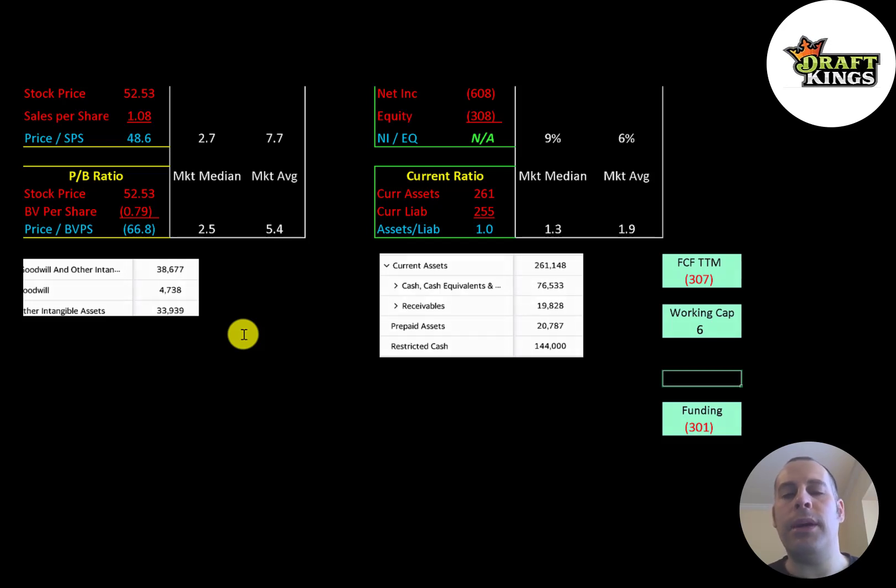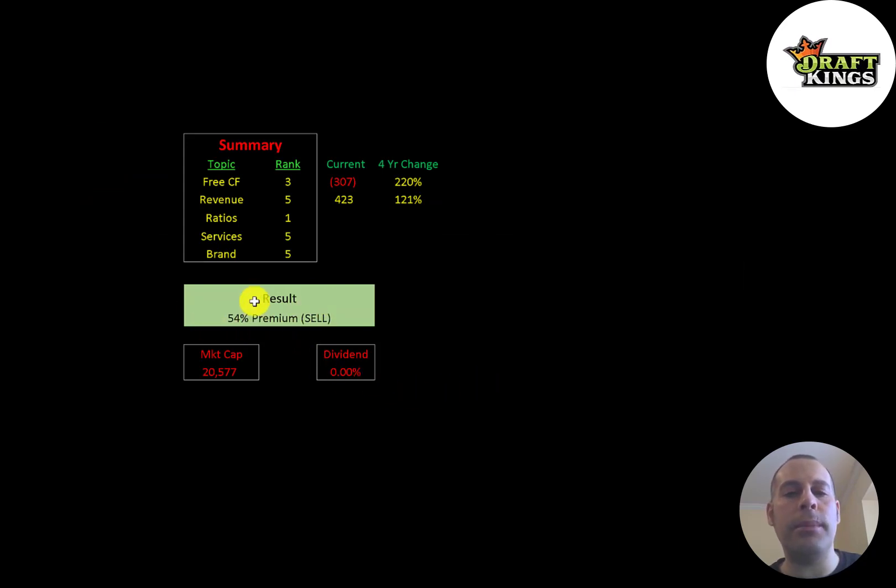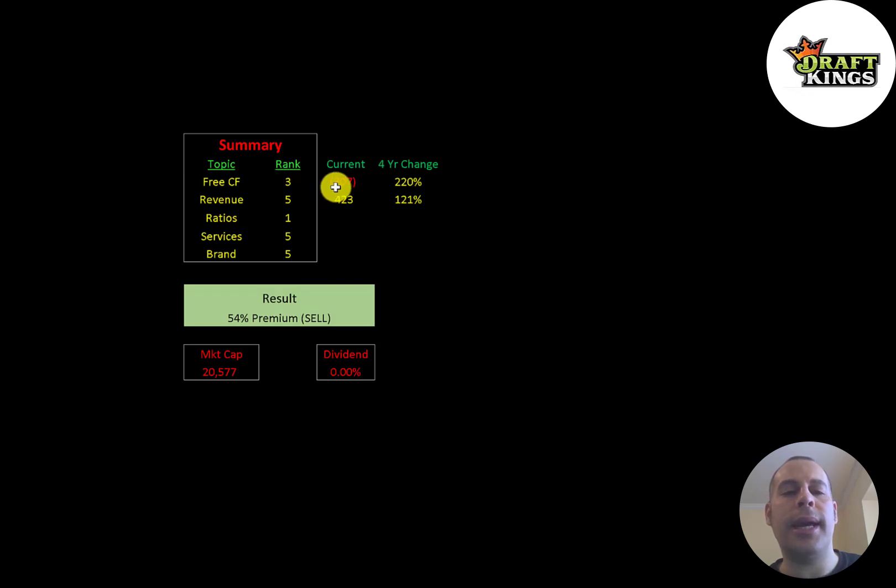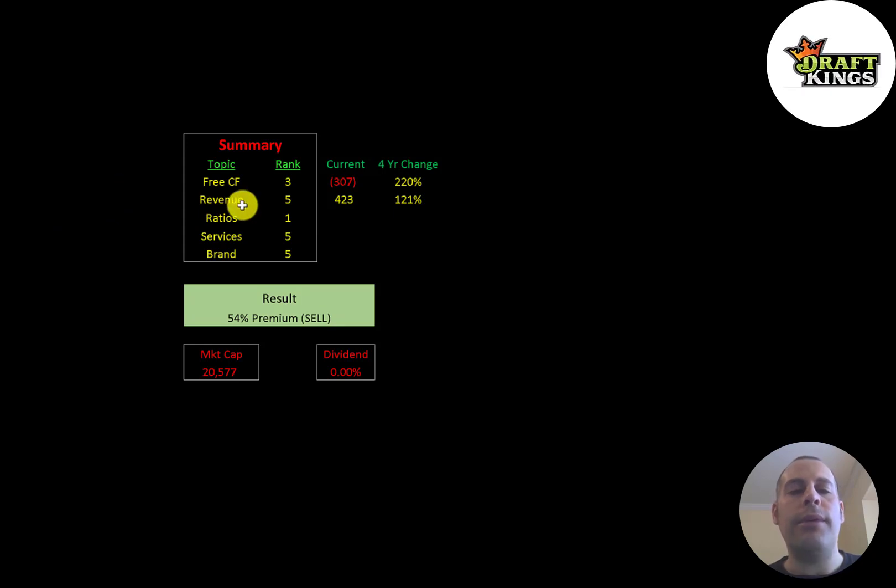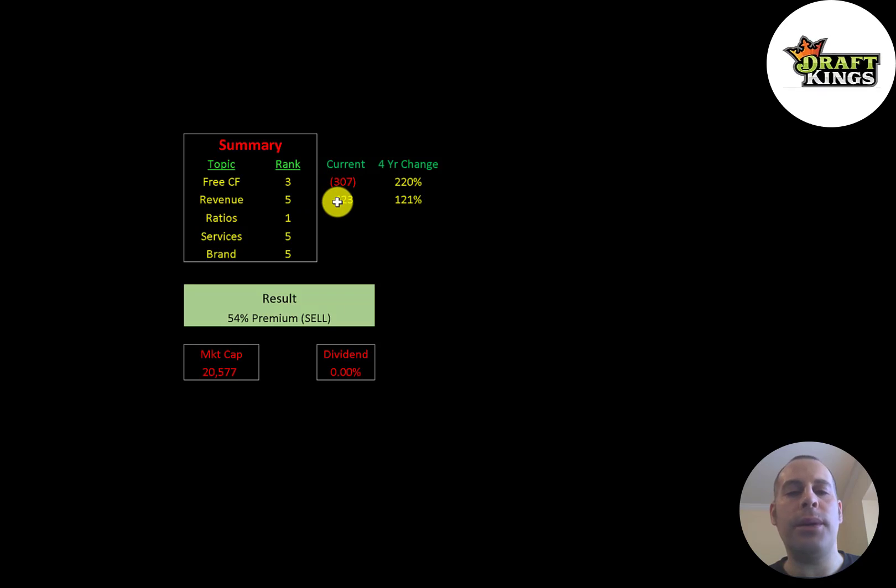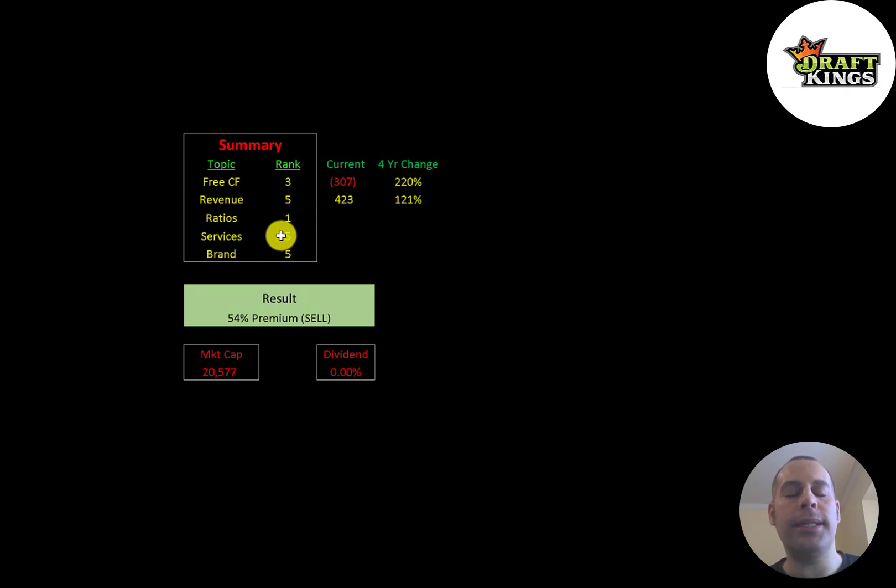To summarize, I have them trading at a 54% premium. I ranked their free cash flows 3 out of 10—it was negative 300 million dollars, but they are a growing company, so it's not too terrible. Revenue I rank 5 out of 10 because it was 423 million, which is not huge, but it's gone up 121% in the past four years. Their ratios I give them 1 out of 10. Their services and brand I give 5 out of 10.